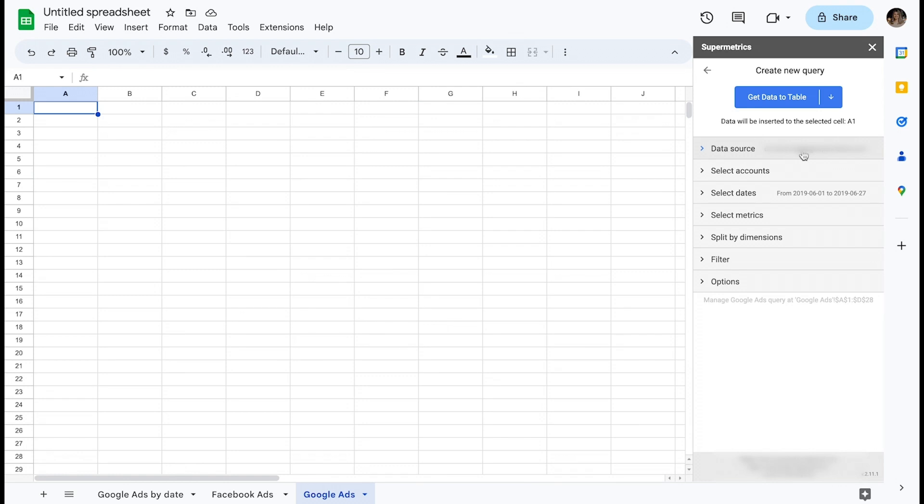Let's take a look at the data source. Once you have provided Supermetrics the required access permissions, the tool can then start pulling data from the data source platform on your behalf.